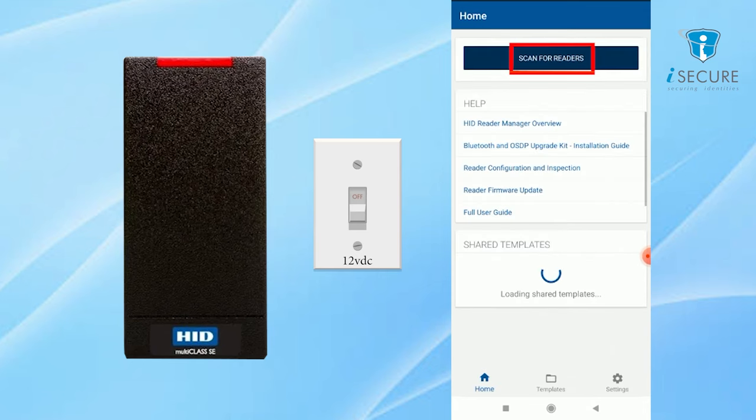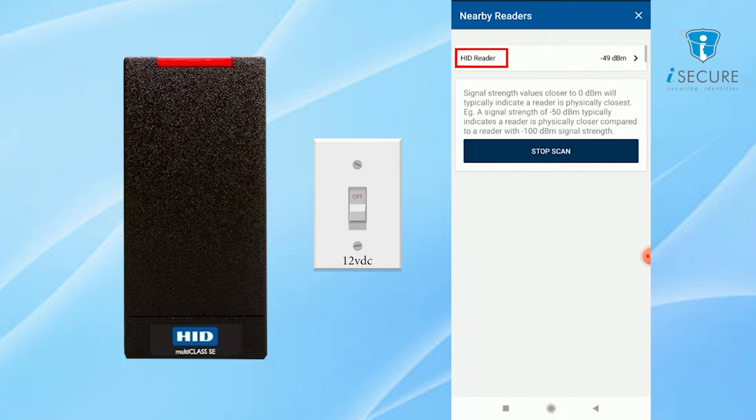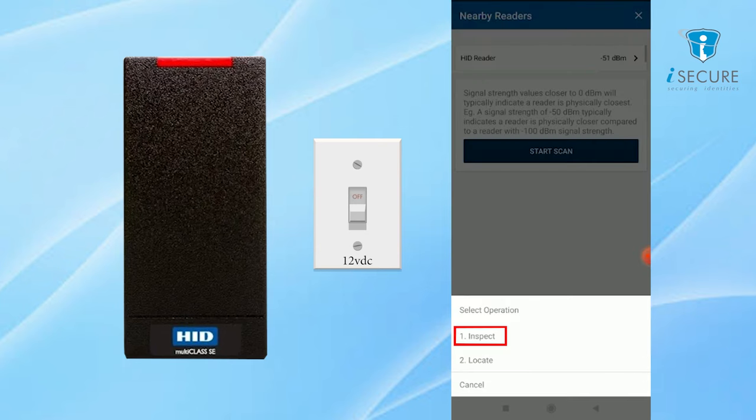Click on scan for readers tab to detect the reader in app and select the reader, then click on inspect.